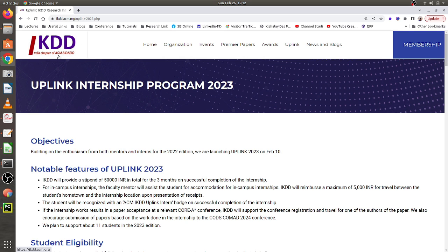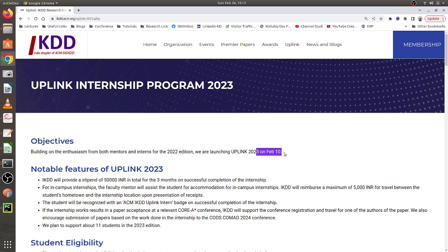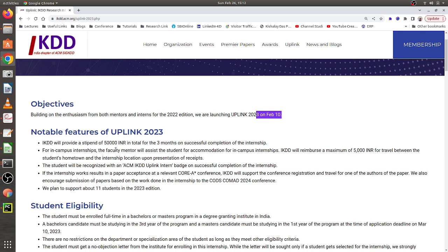IKDD is the Indian chapter of ACM KDD, and the objective is to build connections between mentors and interns. They already had this internship program in 2022 where they allocated interns to different mentors. They are doing the same again this year and are launching UPLINK 2023. The application program started on 10th February. IKDD will provide a stipend of 50,000 INR total for three months.